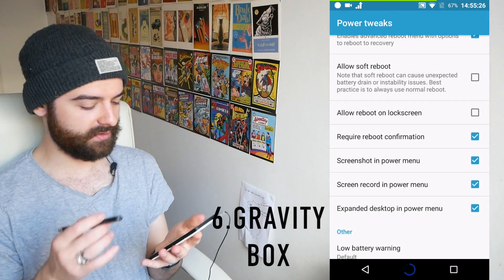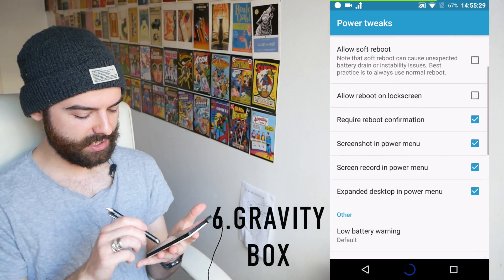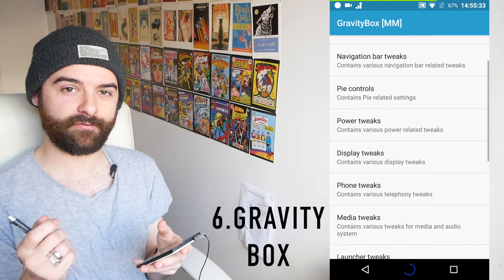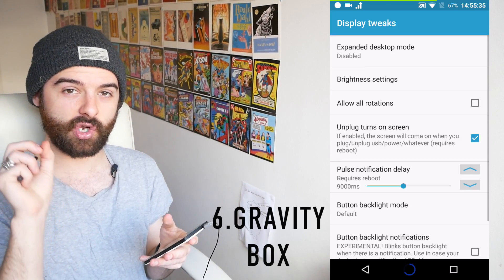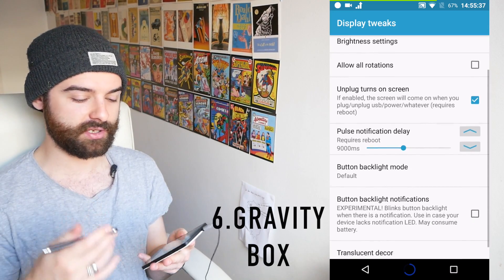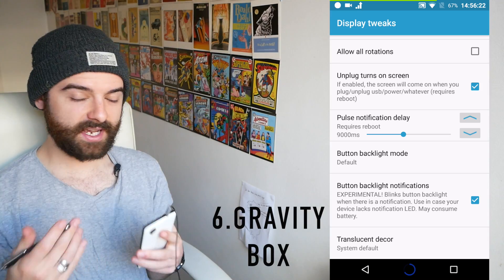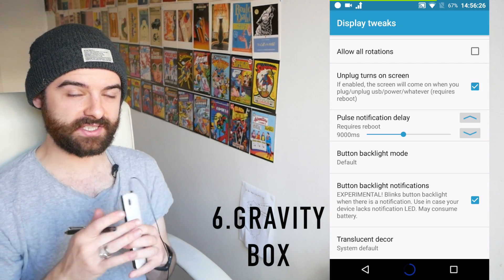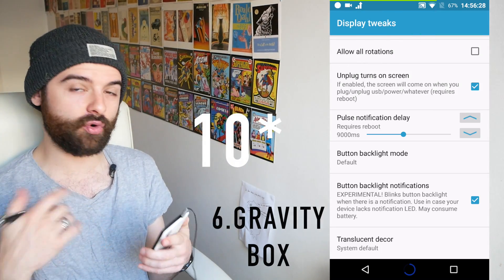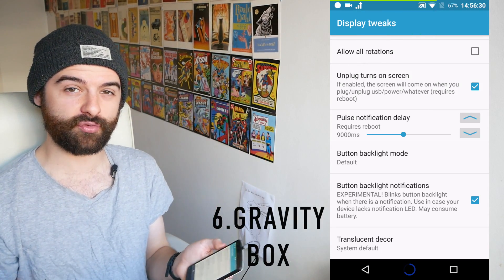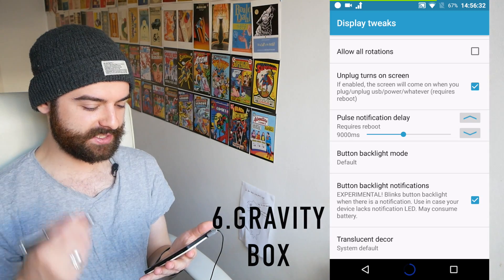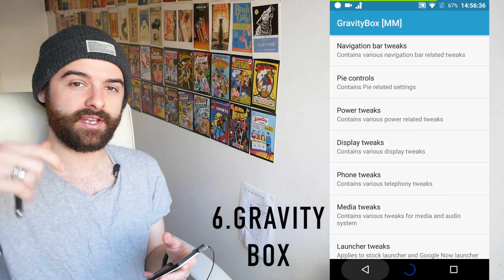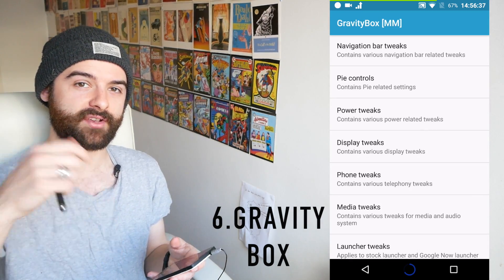My favorite thing in the display tweaks is the button backlight notification — it's experimental, but whenever you get a text your back button functions like a notification light, pulsing on and off to let you know you've got something. That is GravityBox; I haven't even got into half of what you can do with it. I may do a specific video just on GravityBox in the future, but if you've got any questions comment below and I'll try to help.